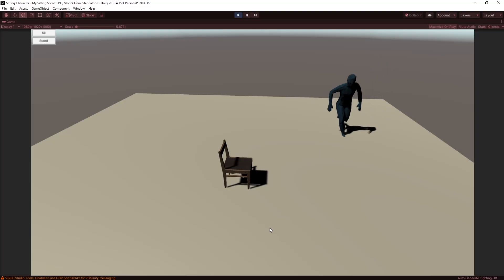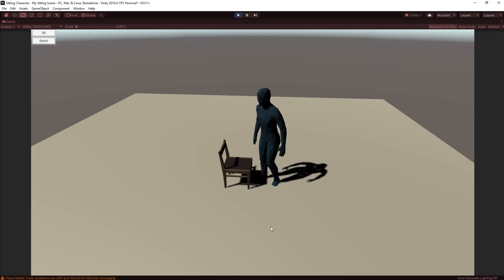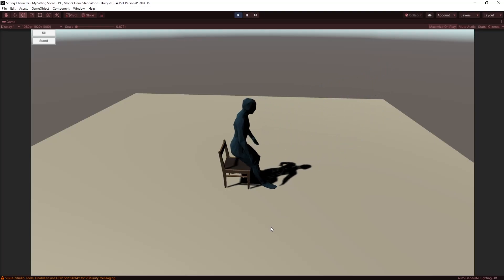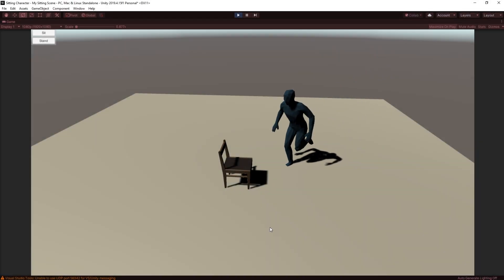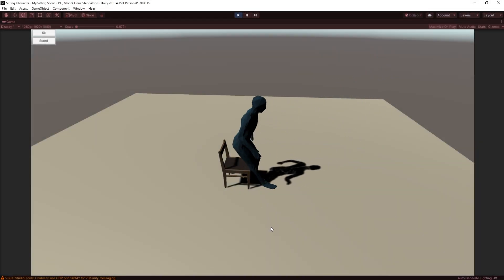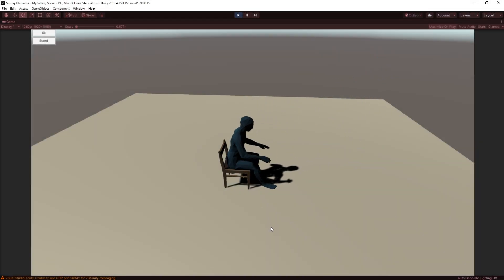In this video I'm going to show you how to get a character to sit in a chair. By the end of the video we'll have this scene where the guy will walk across and sit down in the chair.